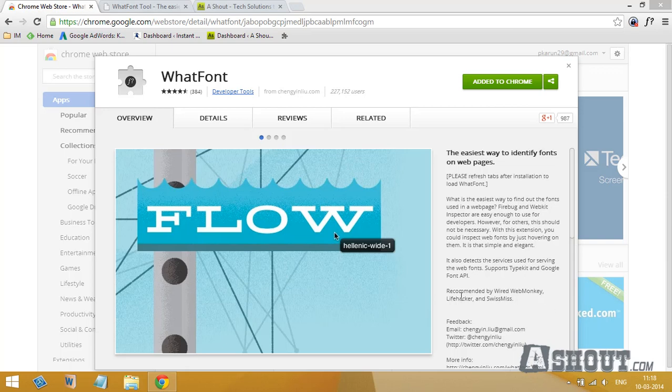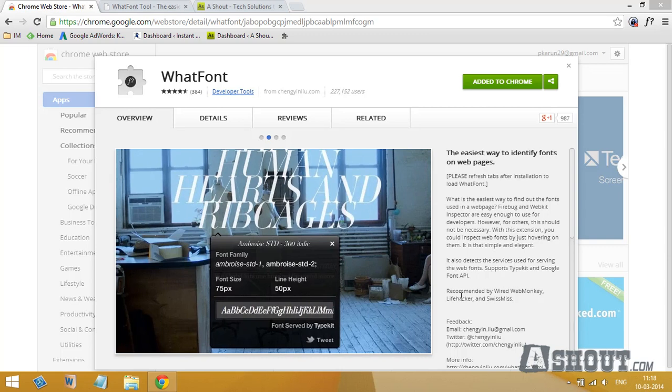In this video I'm going to show you how to find font details on any web page. For that, what we need is a Google Chrome browser and an extension called WhatFont. Just go ahead and install this WhatFont extension on your Chrome browser.